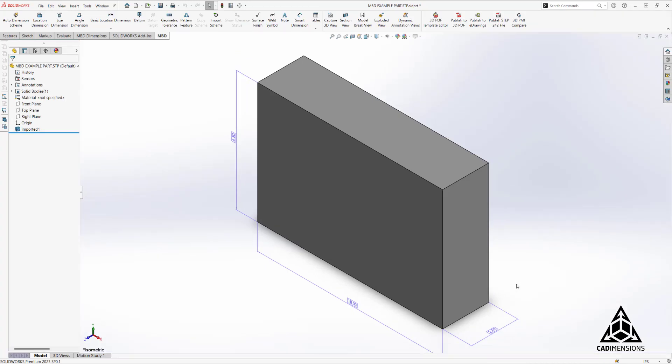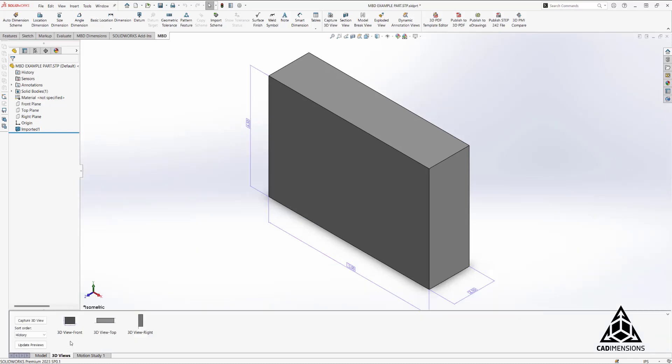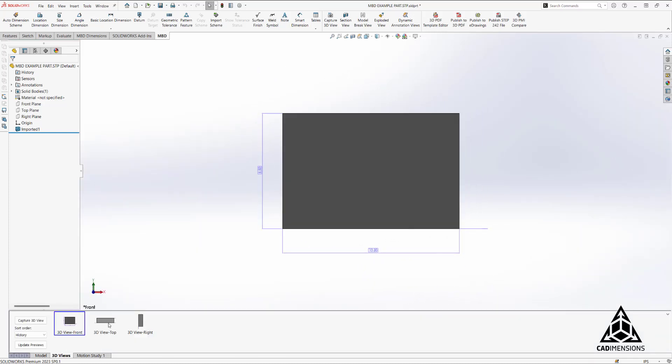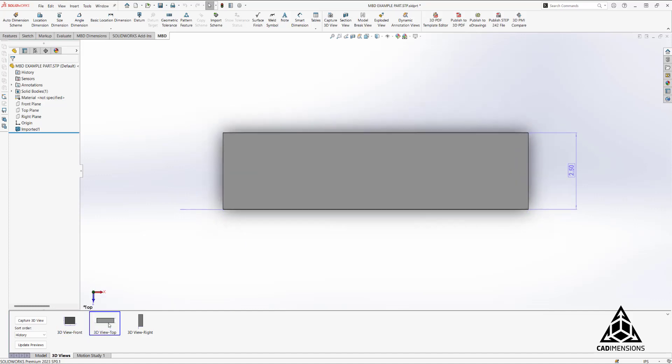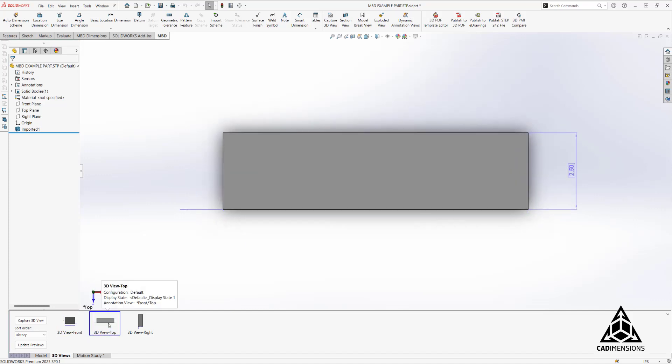So we'll select open and you can see we have our dimensions shown and whatever 3D views were included with that model.